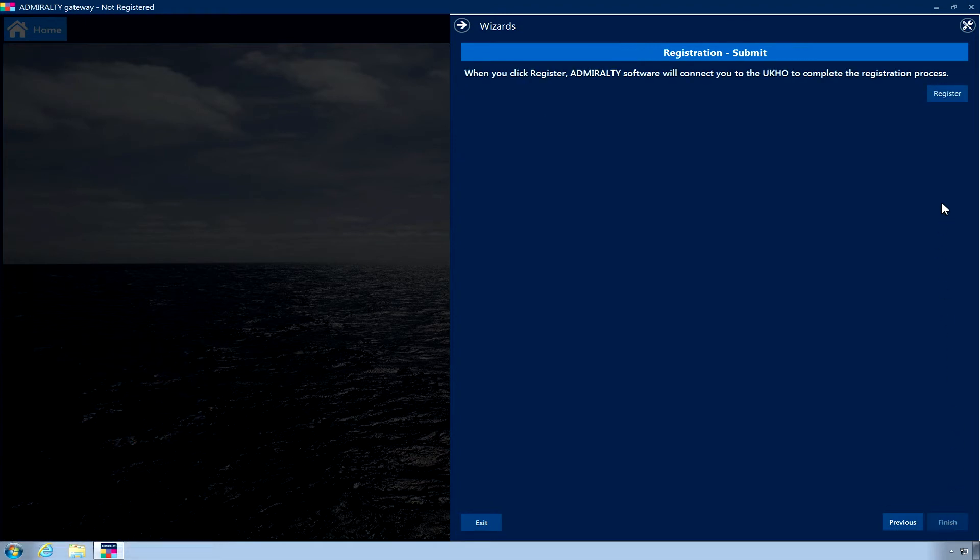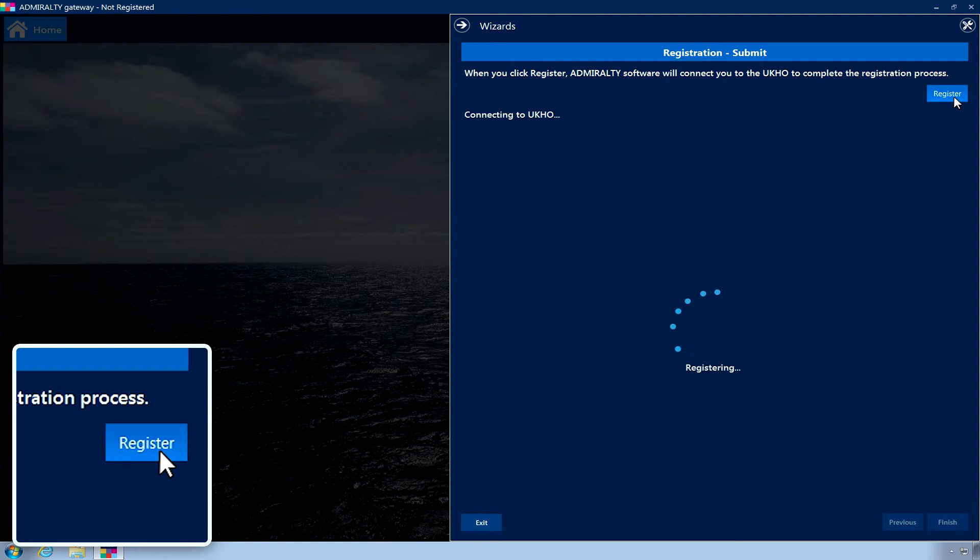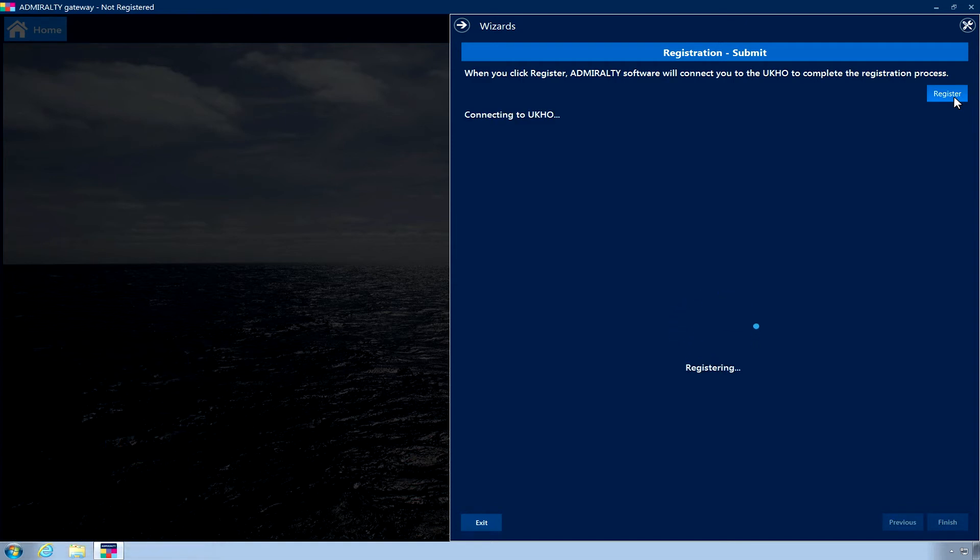Now click the Register button. The application will now communicate with the UKHO to register your PC. This may take a few minutes.